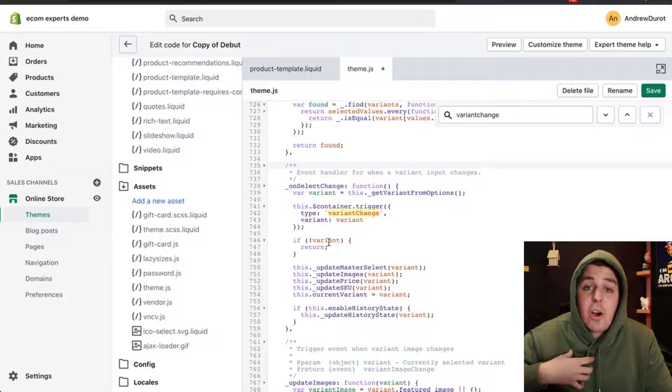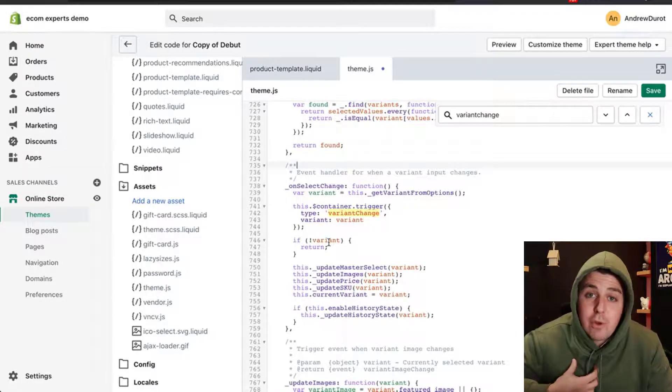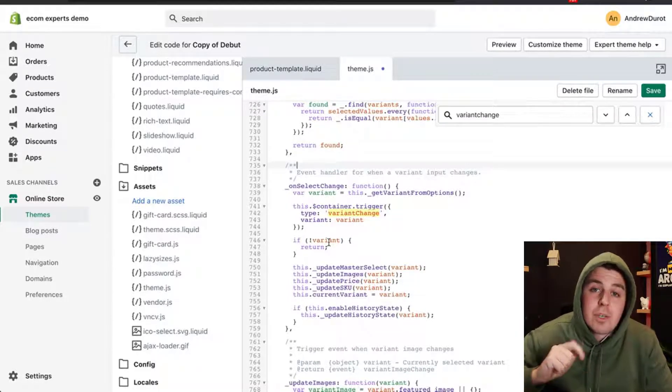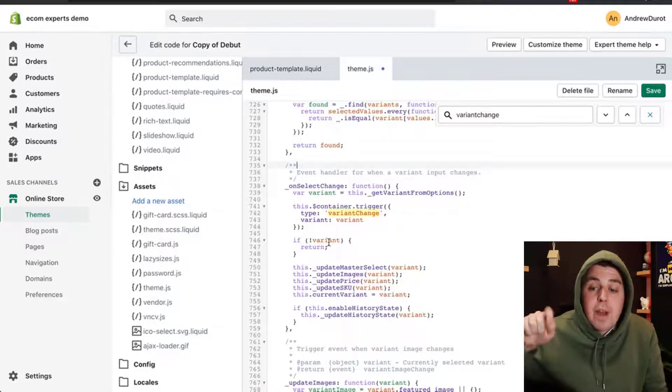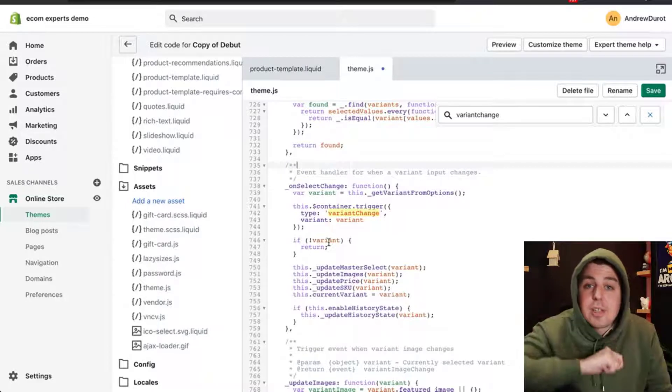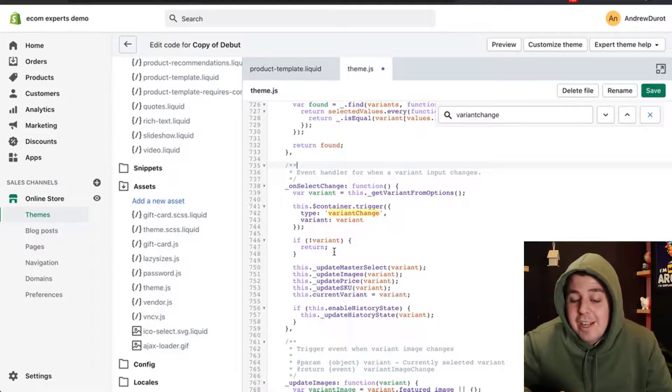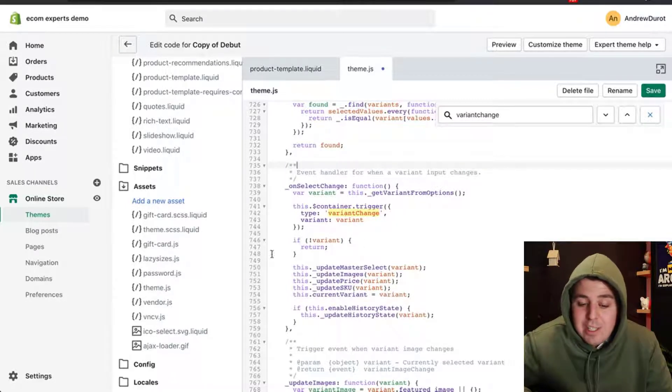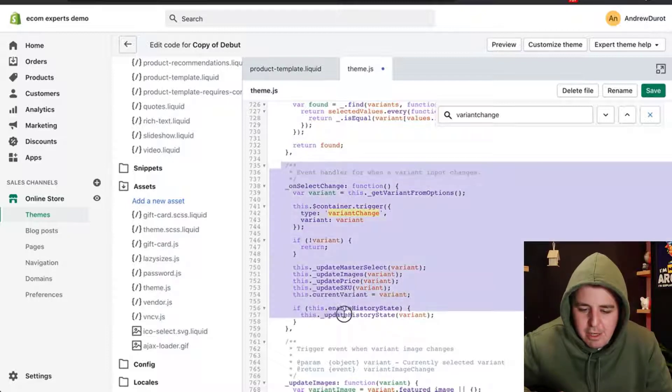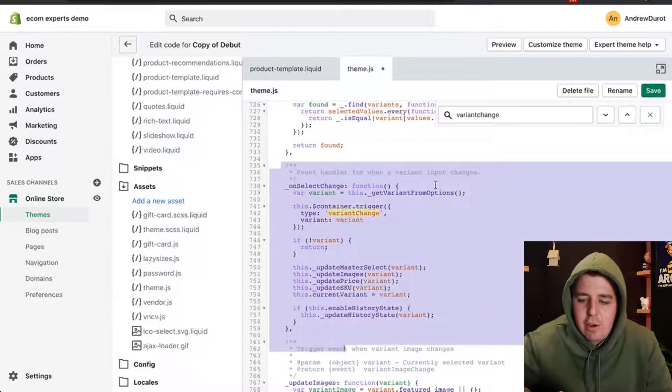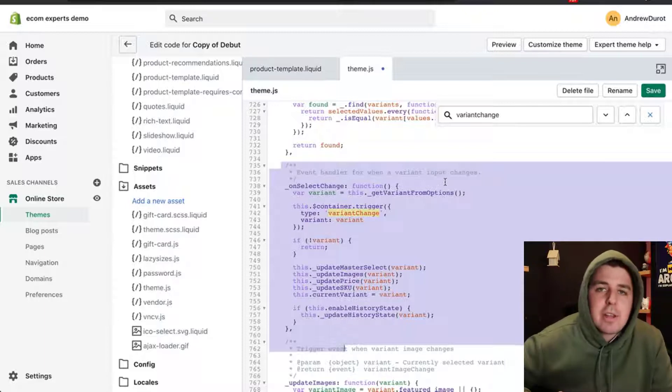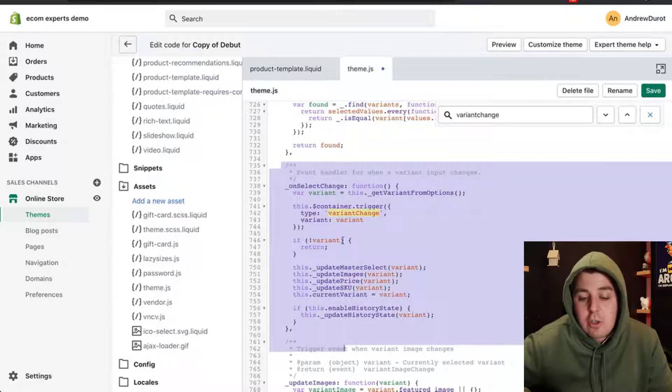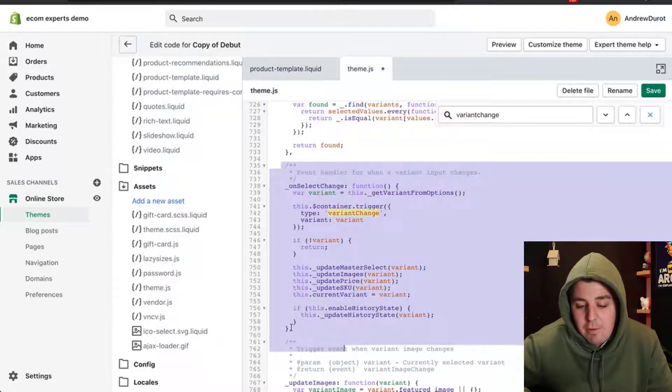We need to add our little piece of code to check the inventory of this new Variant that the person has just clicked on. In order to do that, we need to insert our code in this block. You see, this entire block talks about Event Handler for Variant Inputs Changes, like I said. So our code needs to be in here.